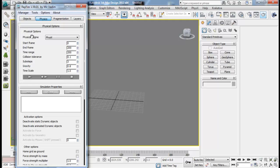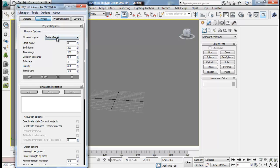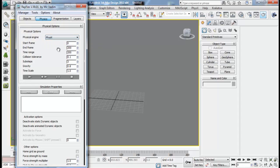So let's get started with the physical engine. We have got two physical engines: one is Bullet and PhysX. Bullet is the default physical engine that comes with Rayfire for our dynamic simulations. And PhysX is from NVIDIA and we have to install it separately.